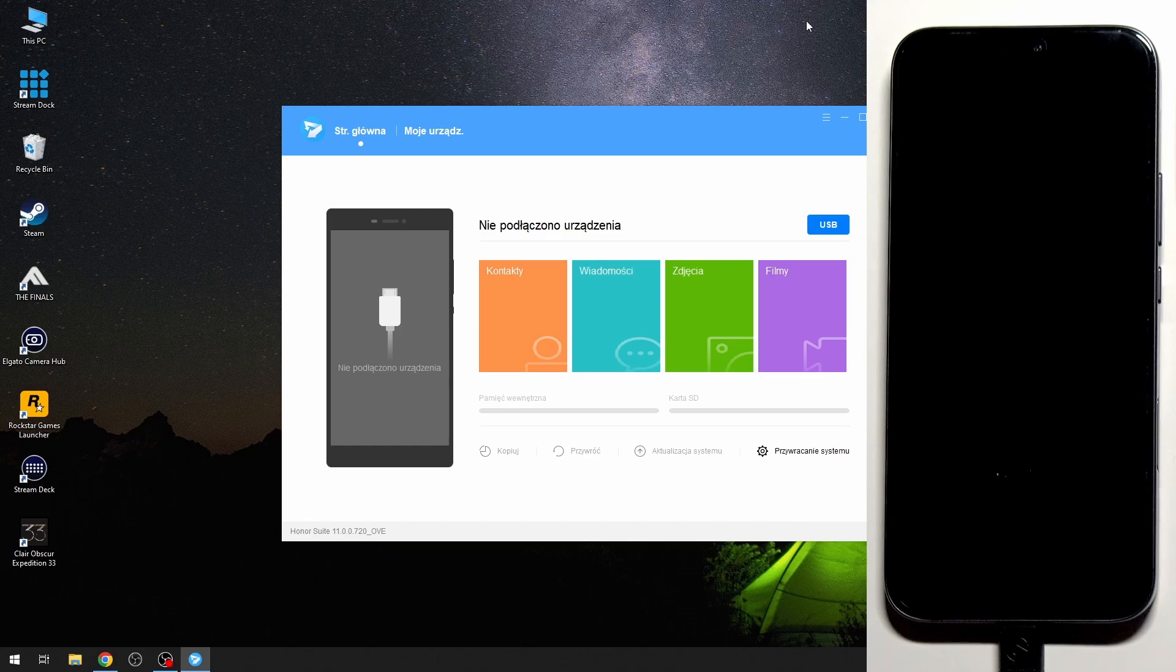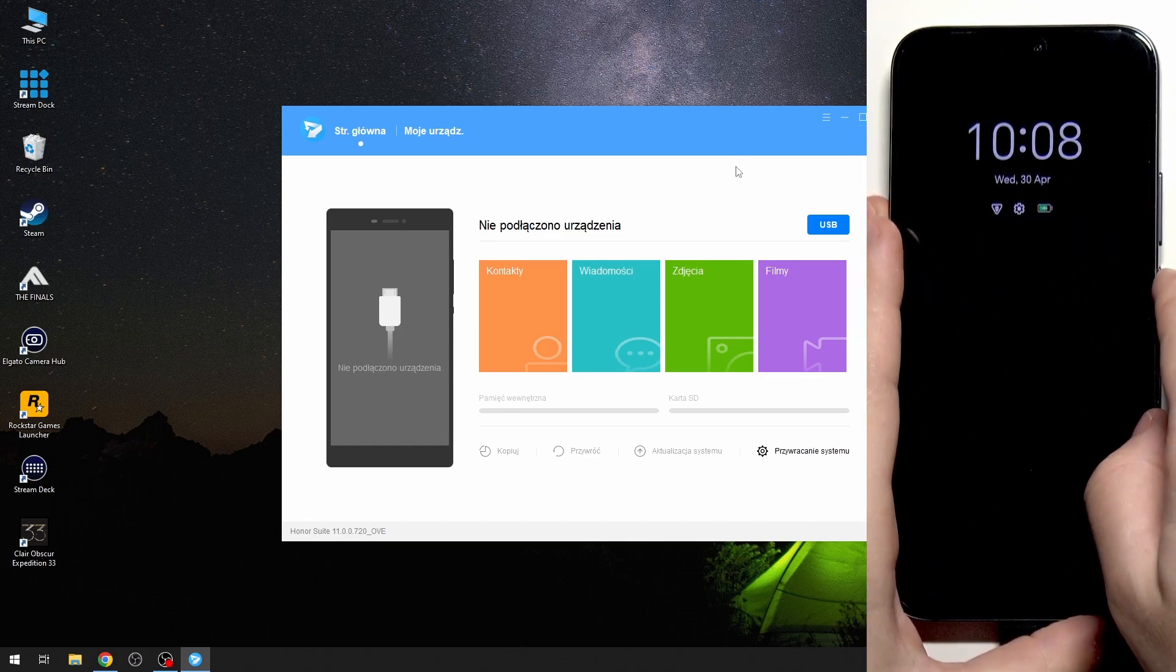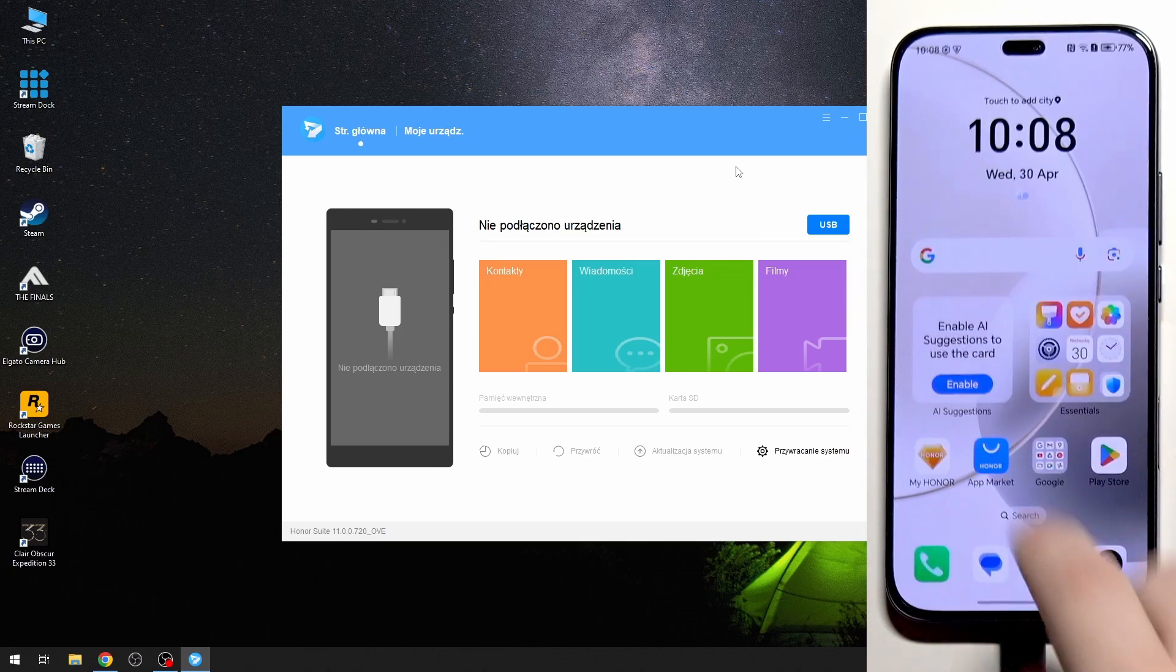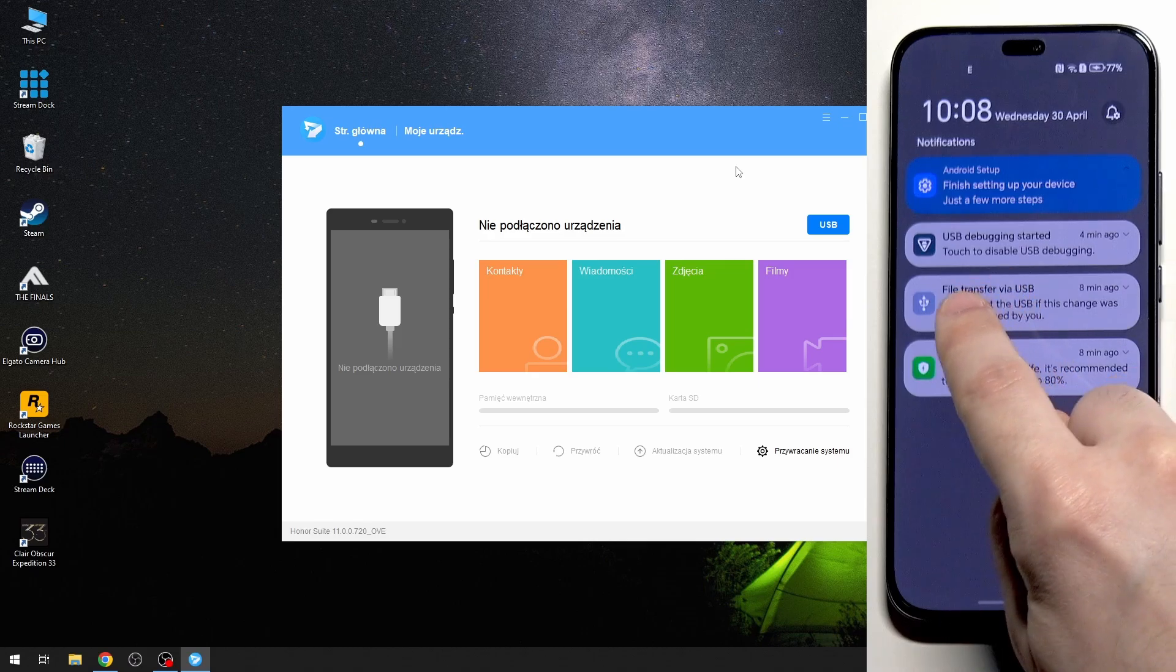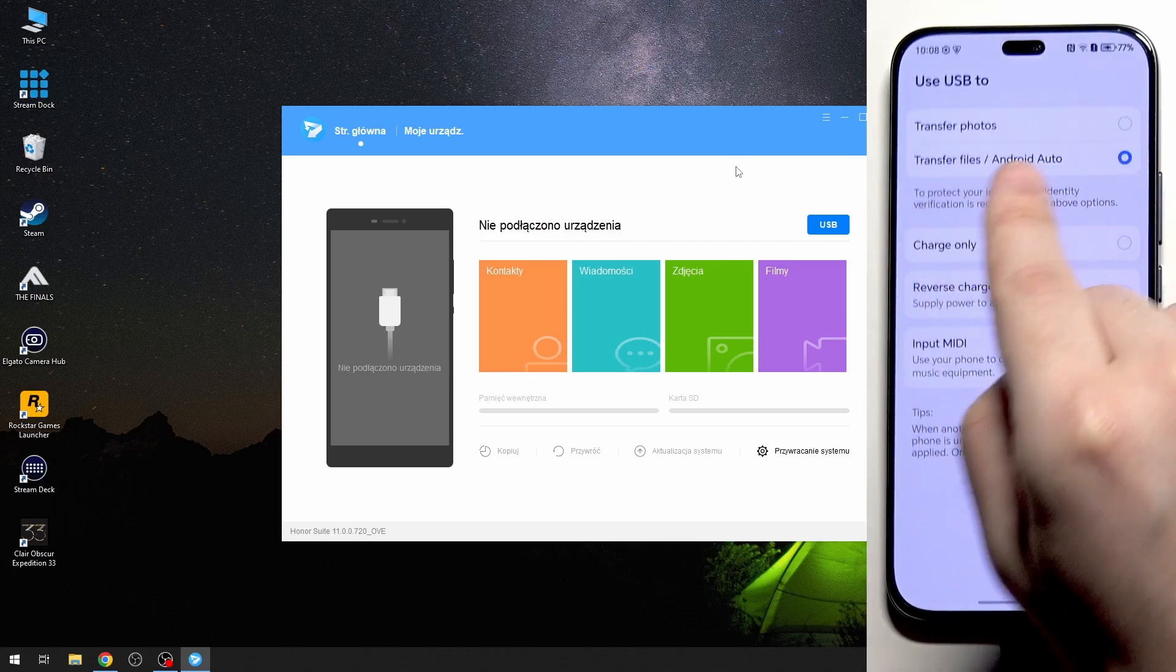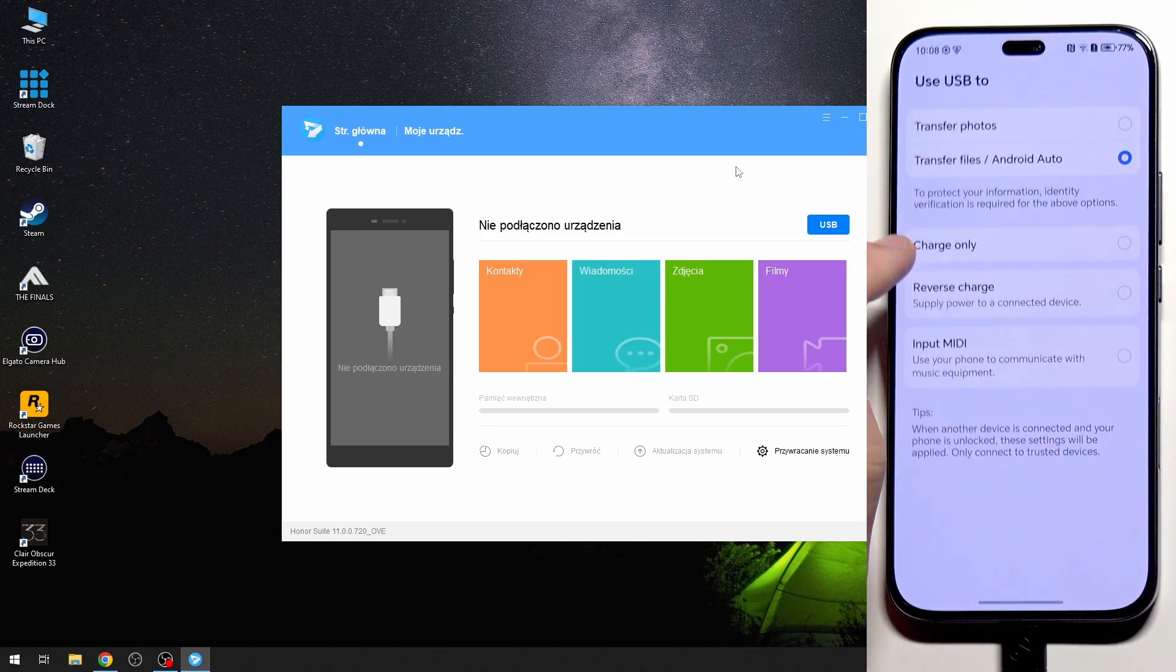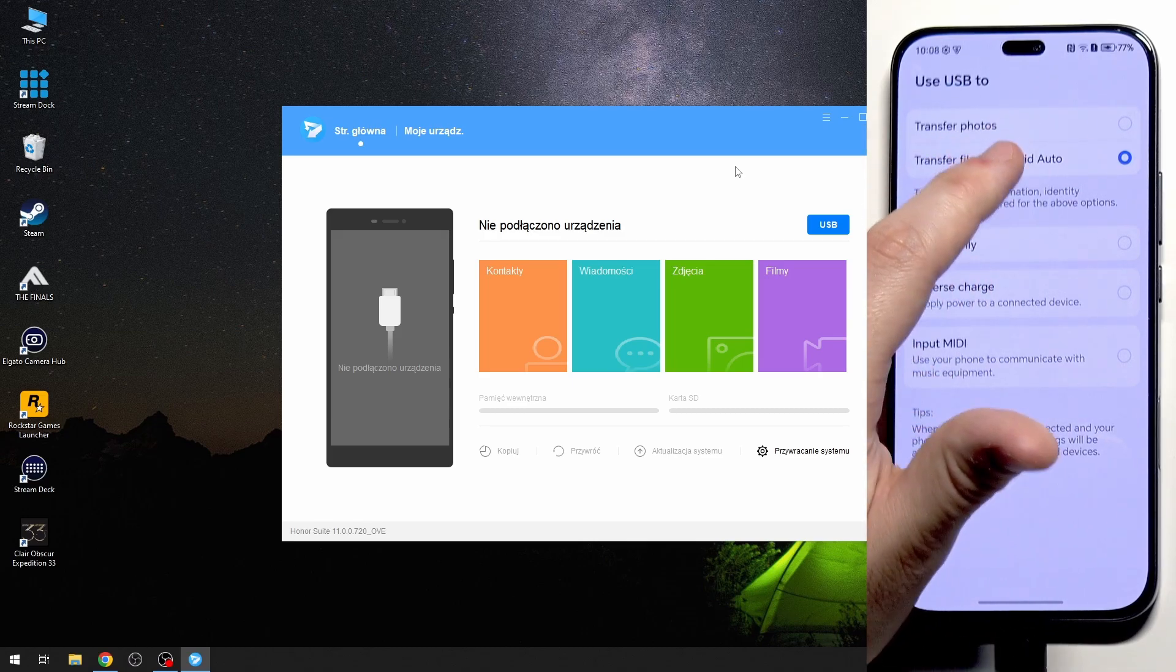Now make sure that your phone is connected into your PC and also we need to check a few things on it. When you have file transfer via USB let's make sure that it's selected because sometimes it might be selected for charge only or for example transfer photos. Make sure that transfer files slash Android Auto is selected.